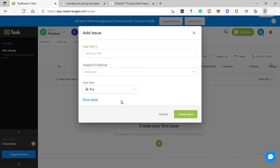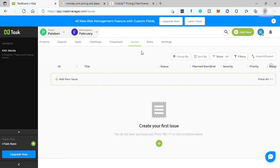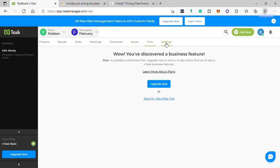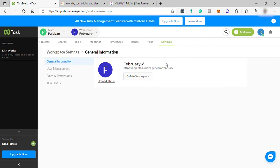Next is Issue. This is when you have concerns about your members' performance and you'd like to give feedbacks or suggestions for improvements. And the Risk feature, which is only available for the business plan. Lastly, your Settings where you can upload profile photos and change or update your general information.